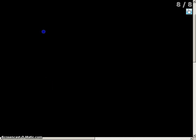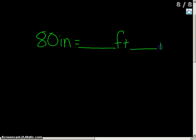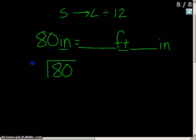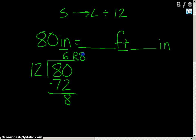One other problem: we have 80 inches, and we need to figure out how many feet and inches that equals. We're going from inches to feet — smaller to larger — so we're going to divide by 12. Setting up division: 12 into 80 goes 6 times. 6 times 12 is 72, leaving a remainder of 8. That remainder of 8 represents the leftover inches. So 80 inches equals 6 feet and 8 inches.